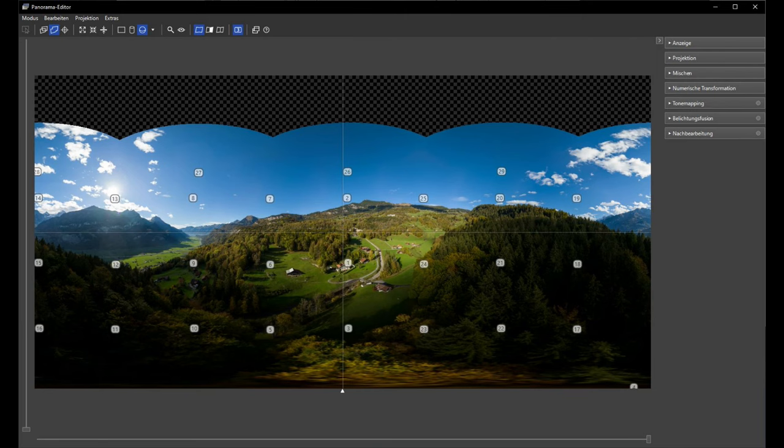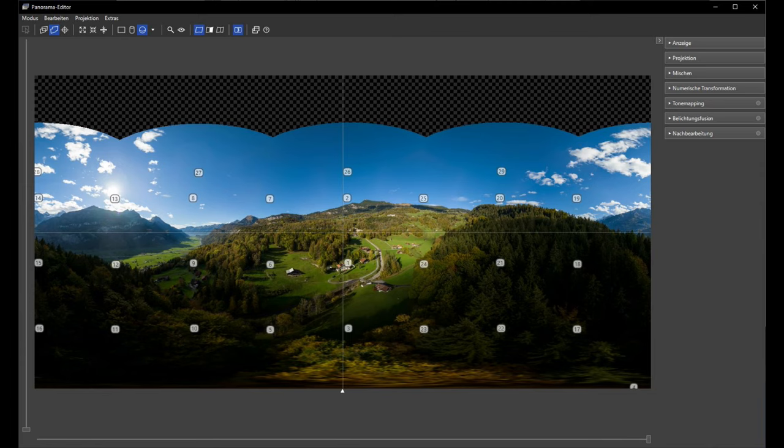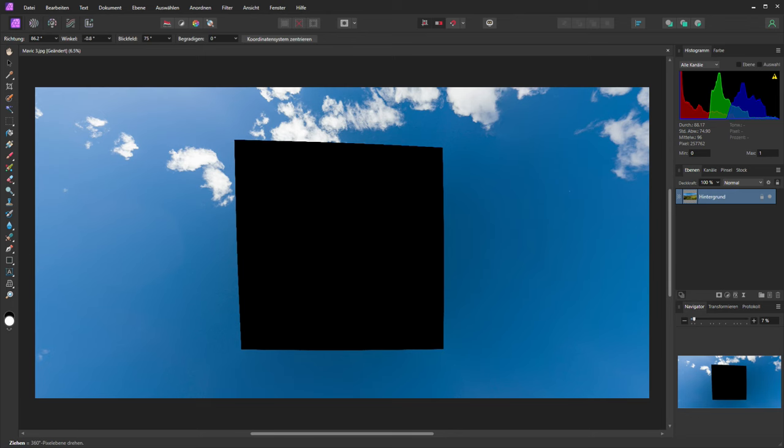In this video we will also see how we can fix the zenith with Affinity Photo 2. For this method I don't use any zenith shots from the ground. It's all made in the sky. I will show you in detail how we can do that.